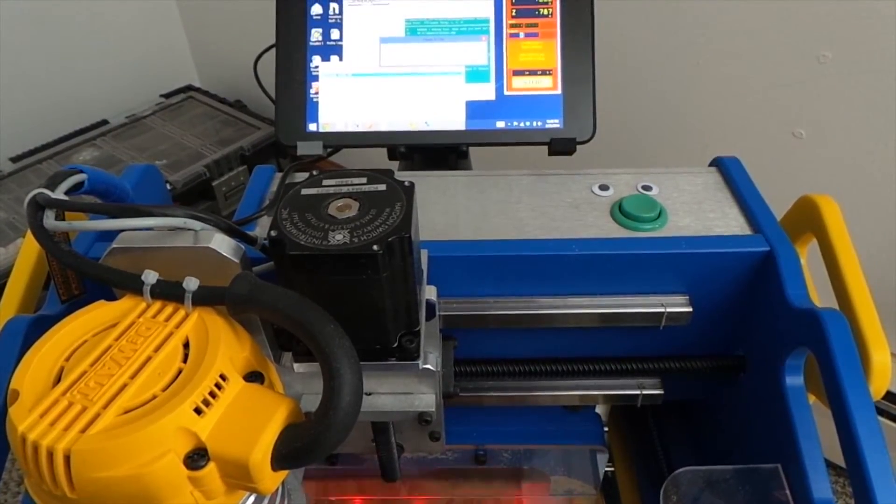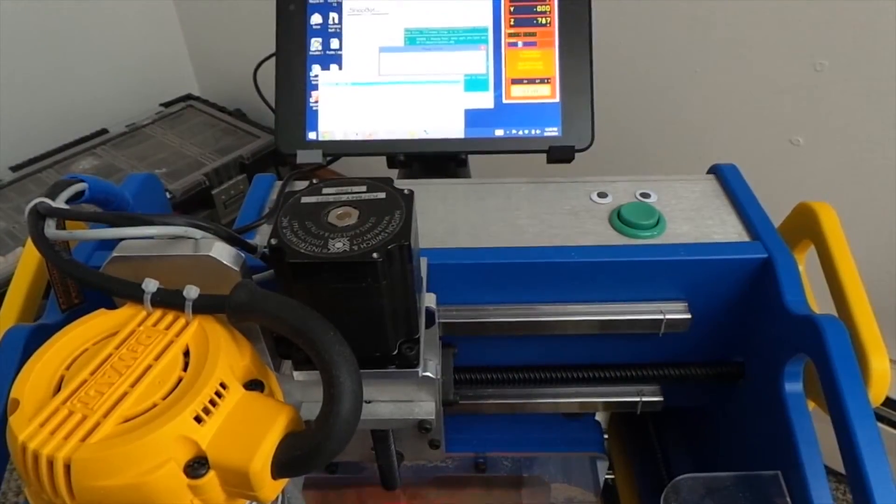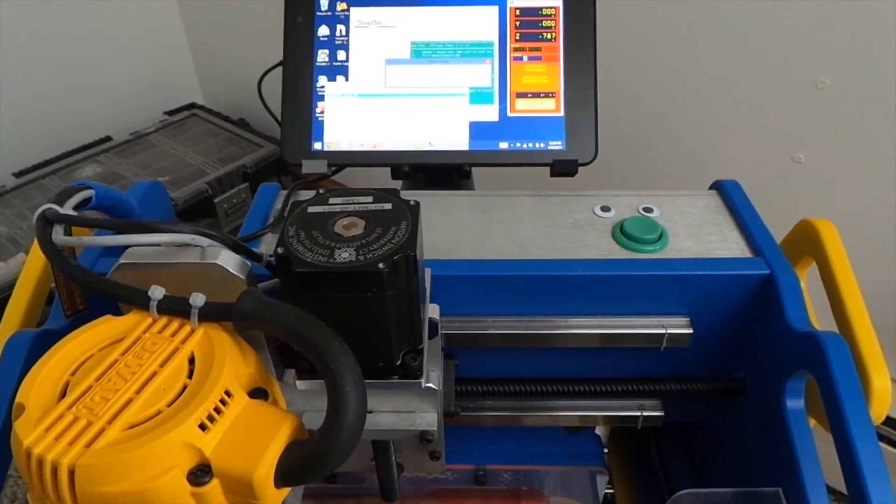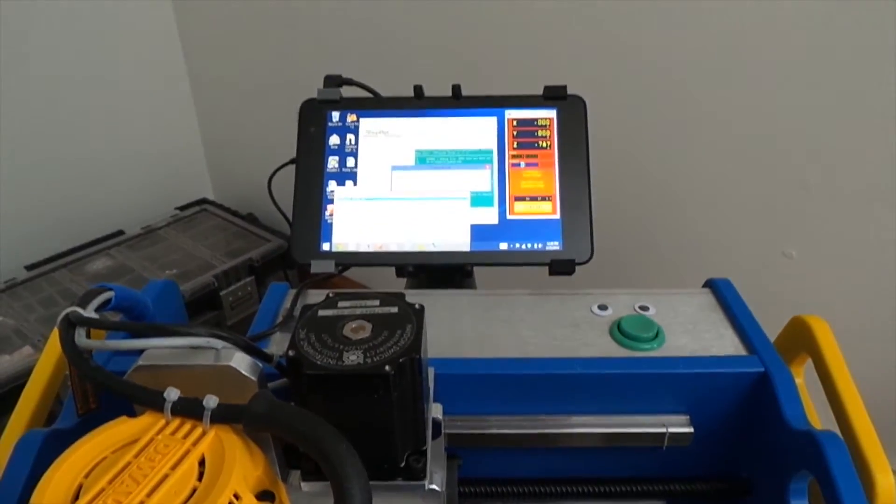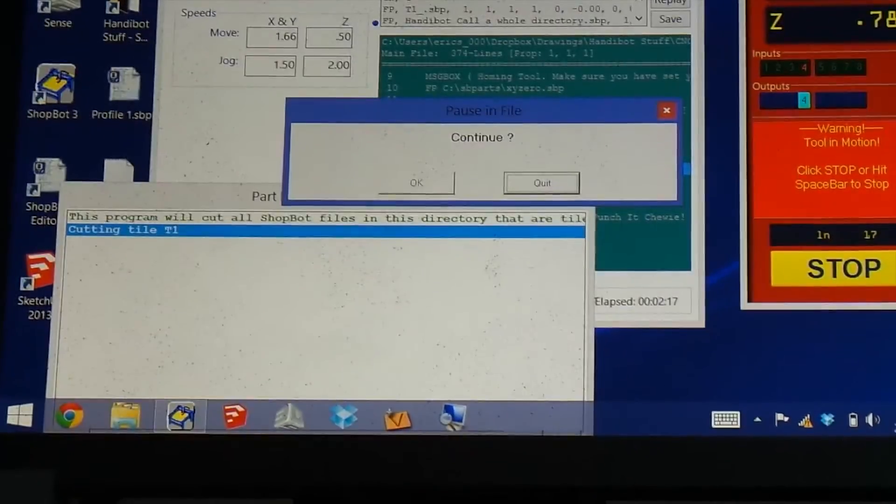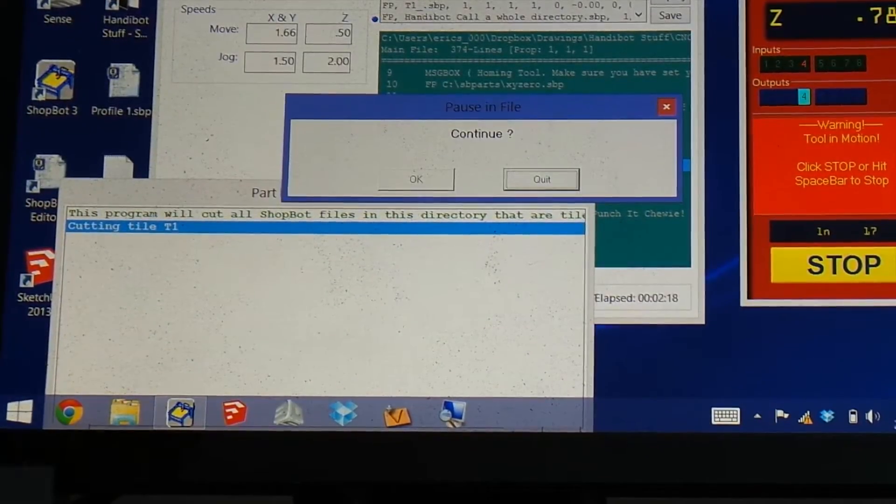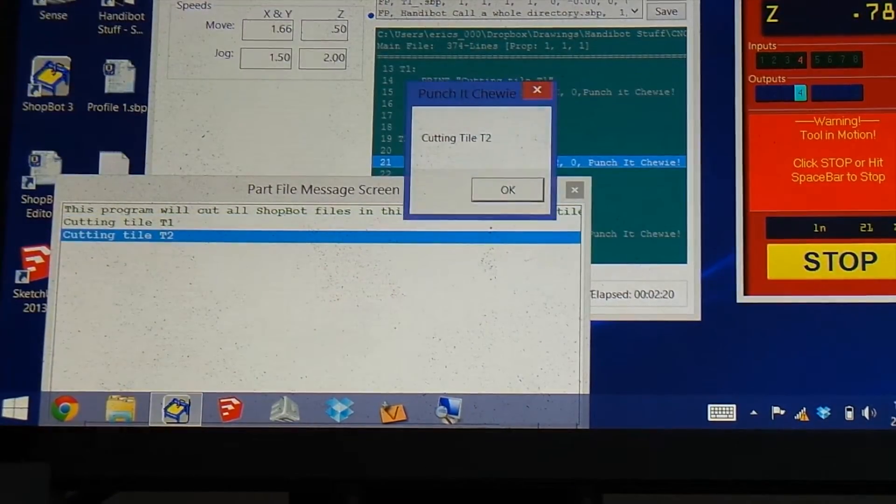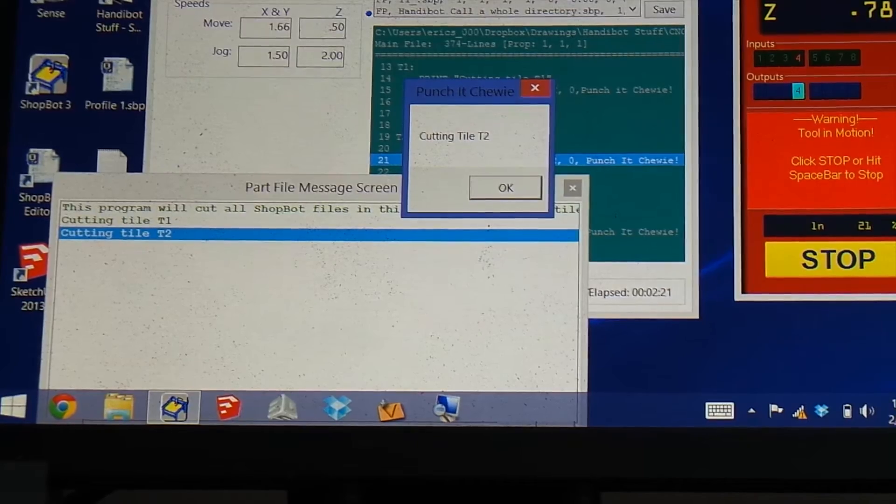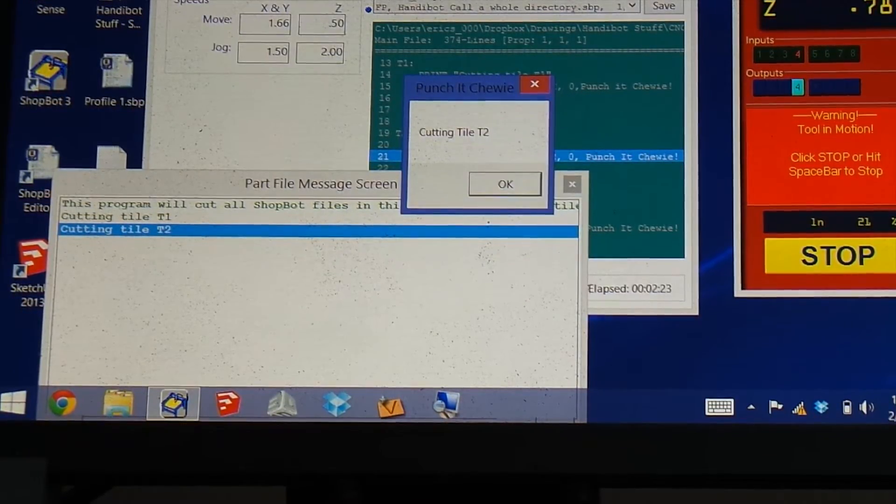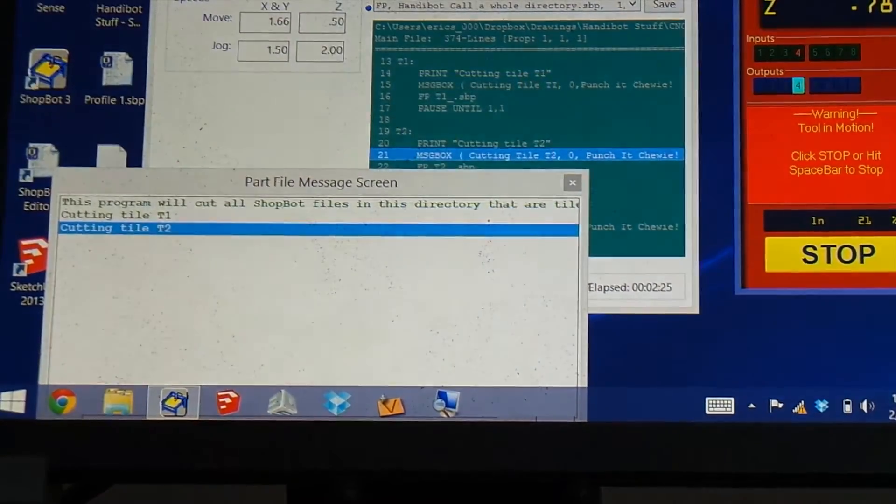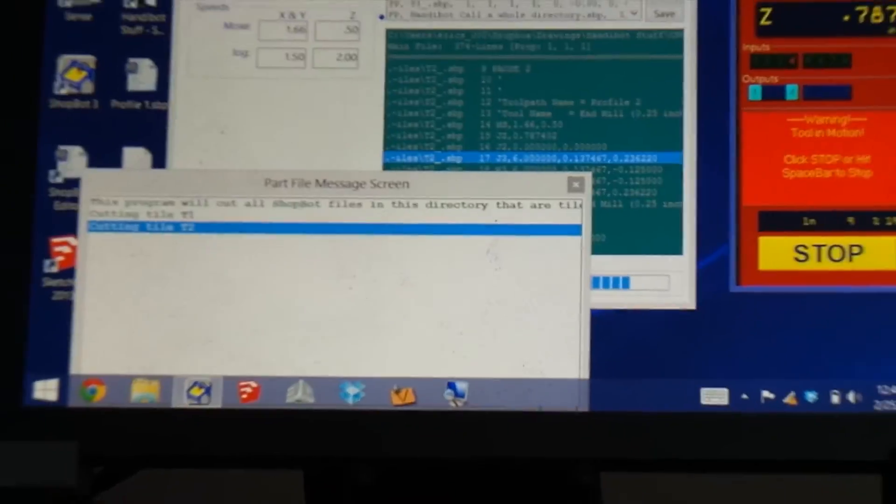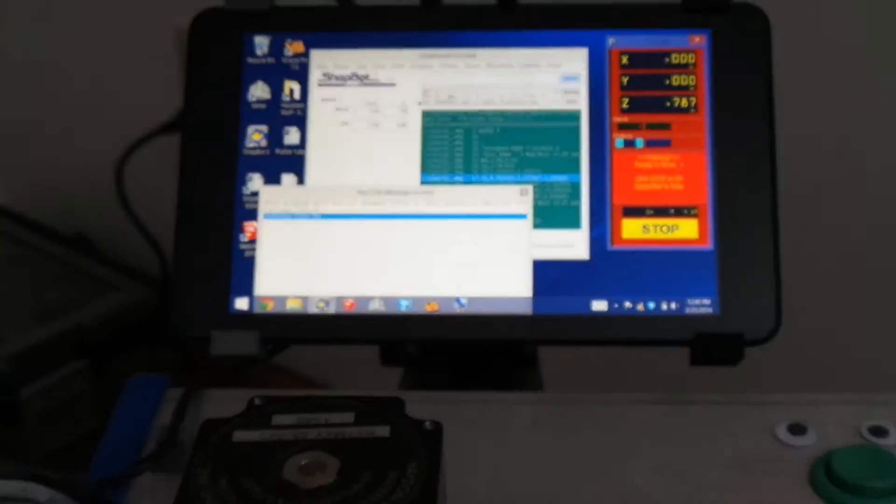So when it's done cutting the first tile, it'll pop up this message, and it'll ask you if you'd like to continue. And if you hit OK, it will tell you that it's cutting tile T2. So you'd move your machine over to T2, push OK, and the cutting automatically starts.